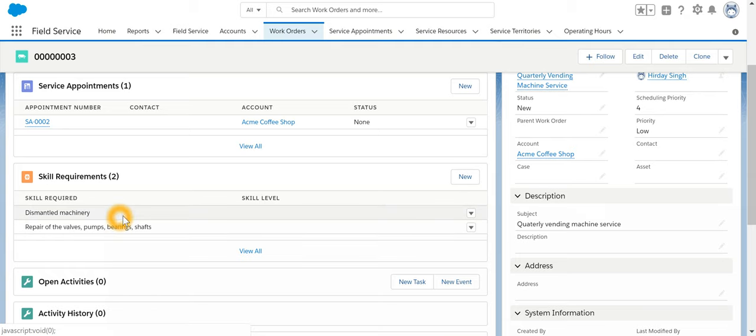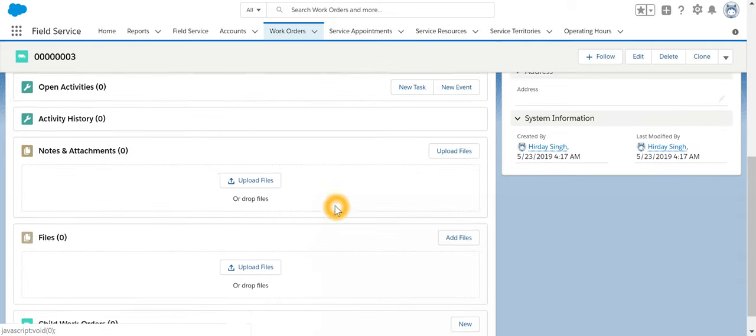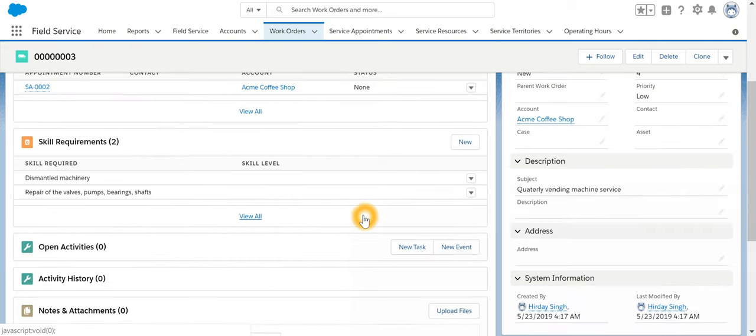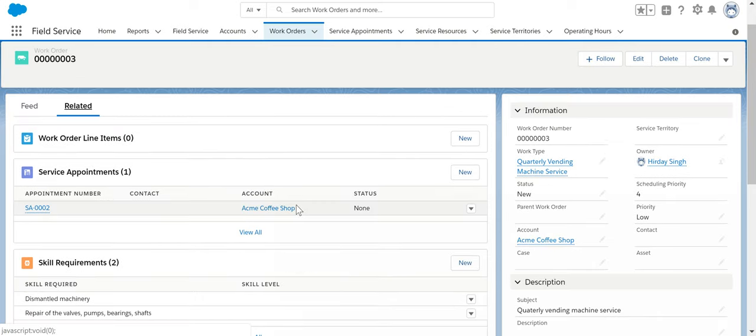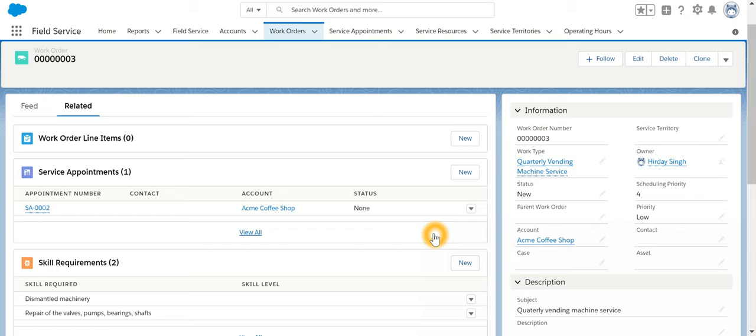The skills required—this would help us to match up a technician—are auto-populated because of the work type. And also we have something called Products. If any kind of product is used while servicing, then the quantity of product from the inventory will be reduced.